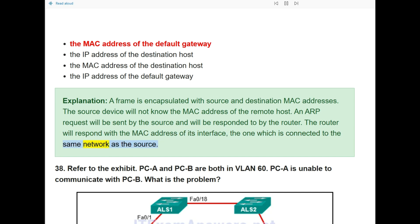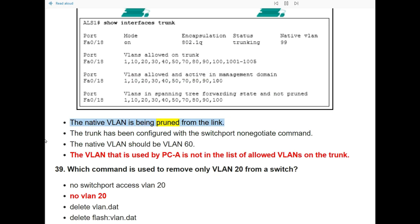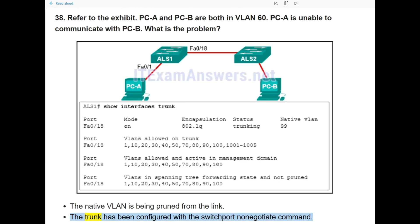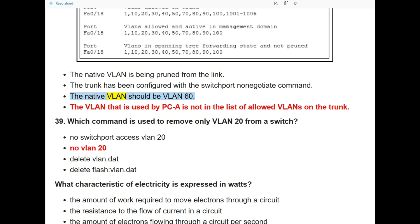Question 38: Refer to the exhibit. PC A and PC B are both in VLAN 60. PC A is unable to communicate with PC B. What is the problem? The answer is: the VLAN used by PC A is not in the list of allowed VLANs on the trunk.